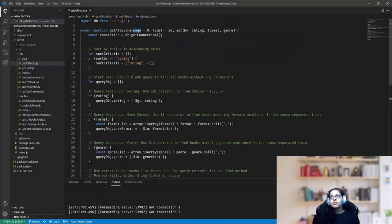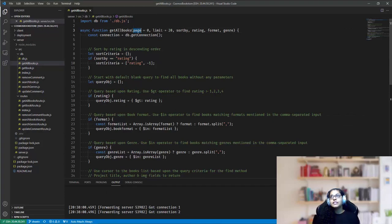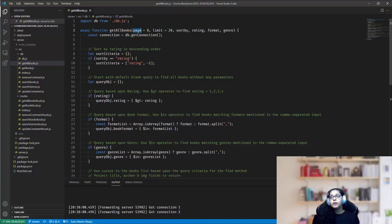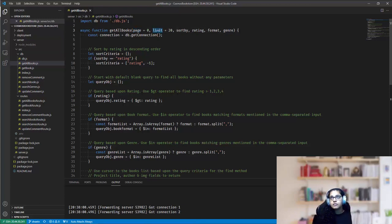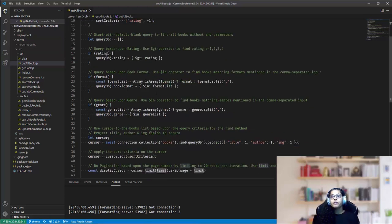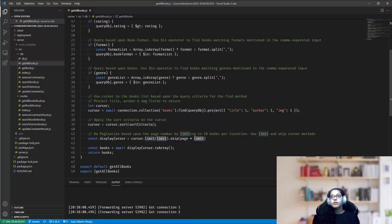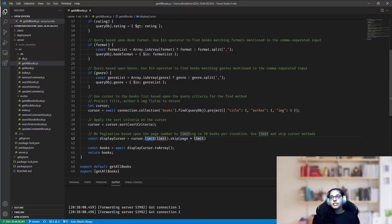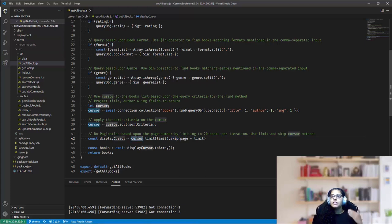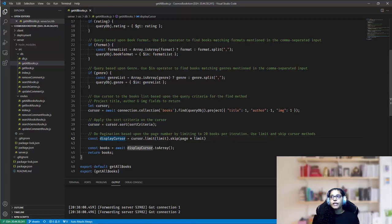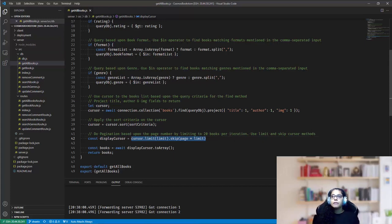To do the same thing in my get all books function, I essentially used two parameters. One is the page number, and second is the limit. So the page number starts with zero, and limit could be 20 items per page. So I pass those, I run those methods, the limit and skip methods on top of my cursor to limit the number of items that I'm getting in my display cursor. So this will limit it to 20 books per iteration. And as the page number increments, it keeps getting more books from the cursor.